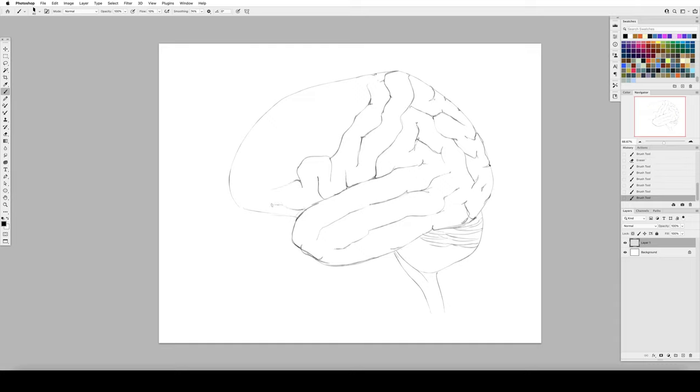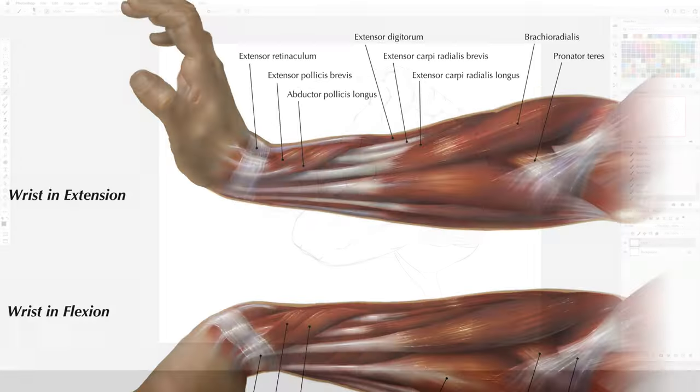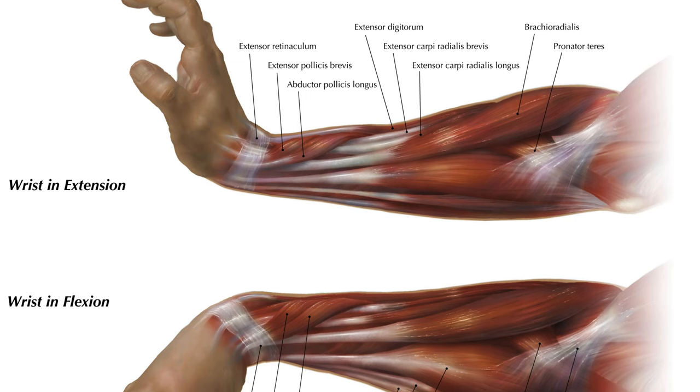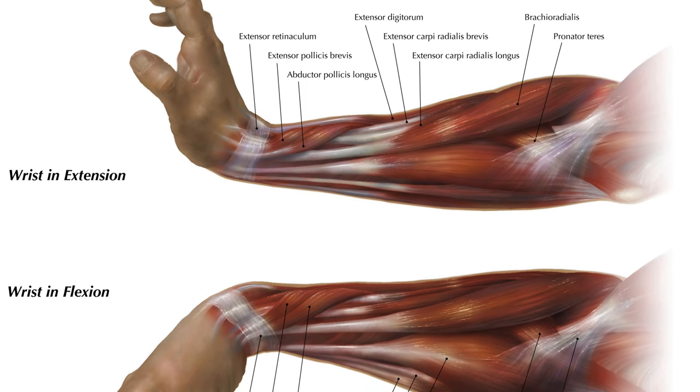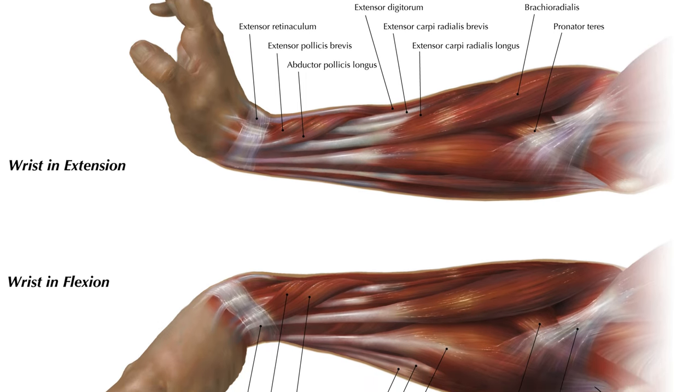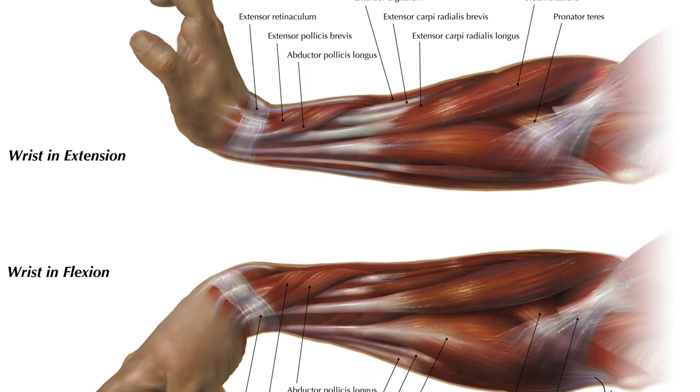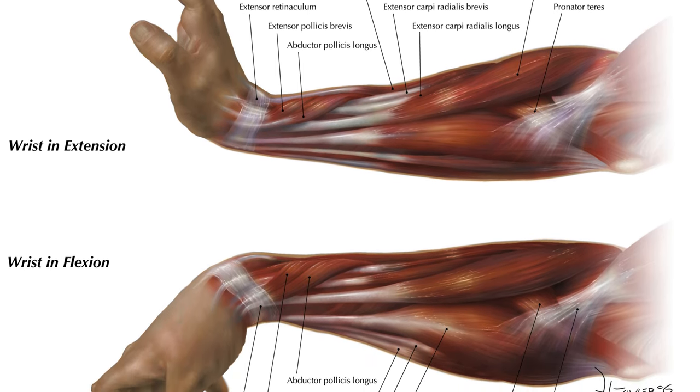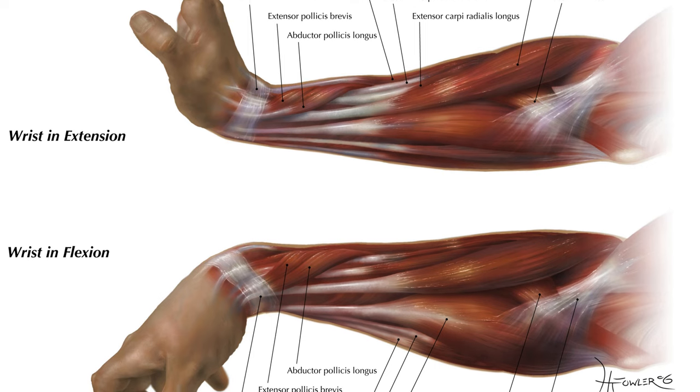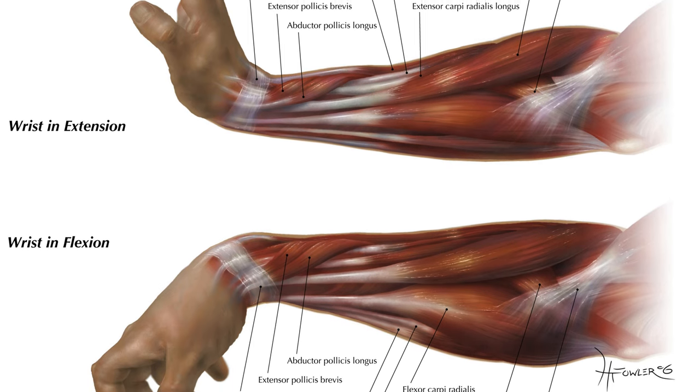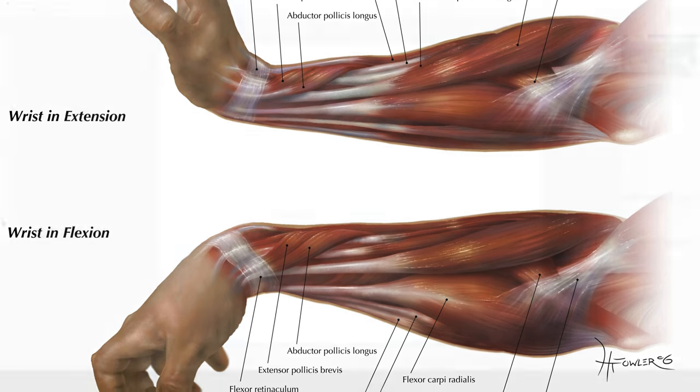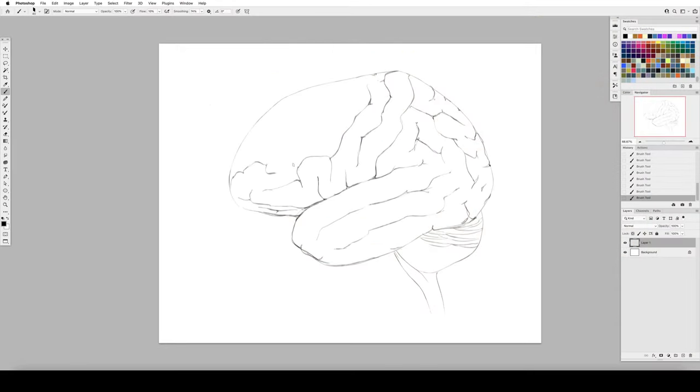What is medical illustration? It's basically a specialty. It's an artist who has a unique set of skills who can perform this very specialized function of communicating medical, anatomical, scientific concepts. It's essentially illustration like it is in any other form, but with this very specific subject matter.